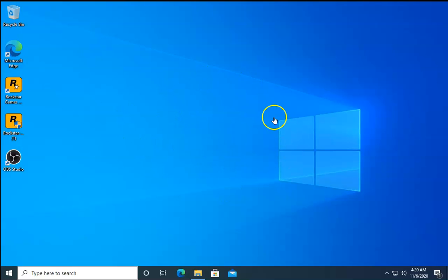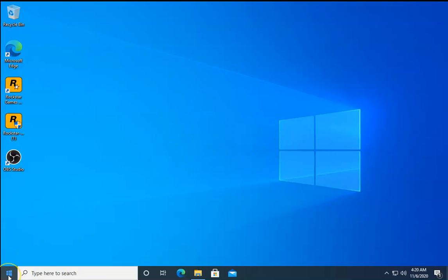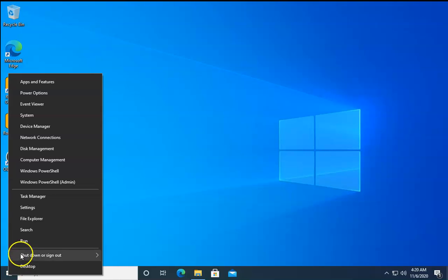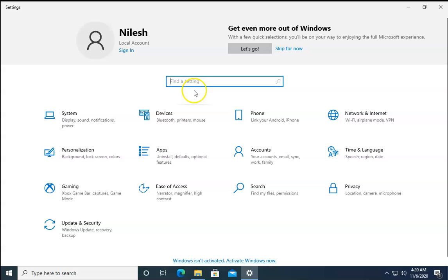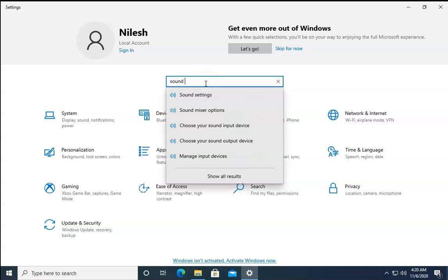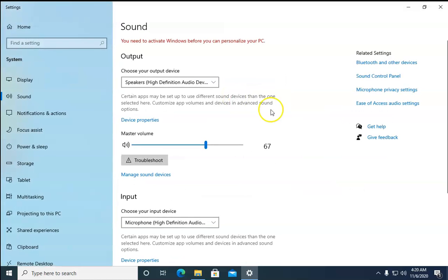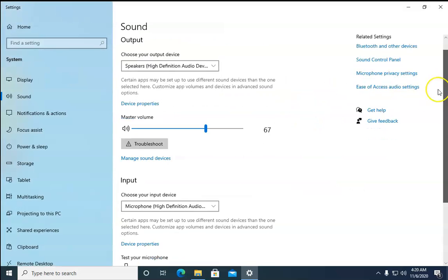On Windows 10, the first method is to right-click on Windows and then click on Settings. In the Settings, type 'sound settings', then click on Sound Settings and scroll down.